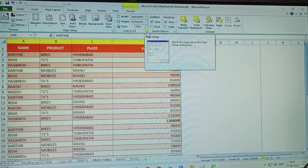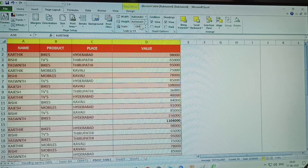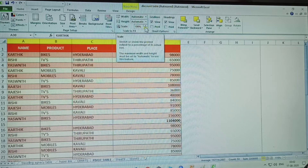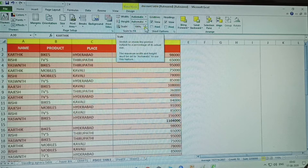What is Scale to Fit? Scale to Fit shows the page tab on the Page Setup dialog box. Scale to Fit has width, height, and scale options. Scale means stretch or shrink the printed output to a percentage of its actual size.